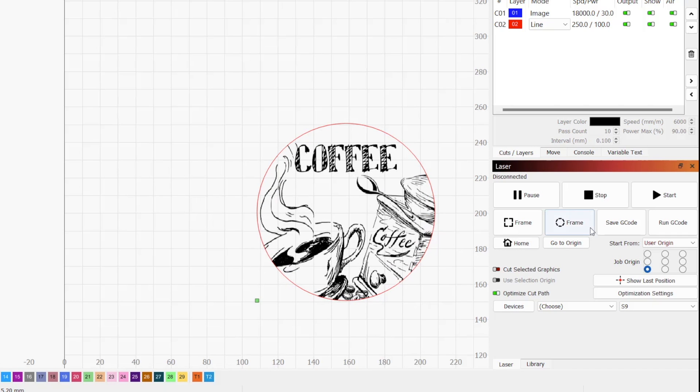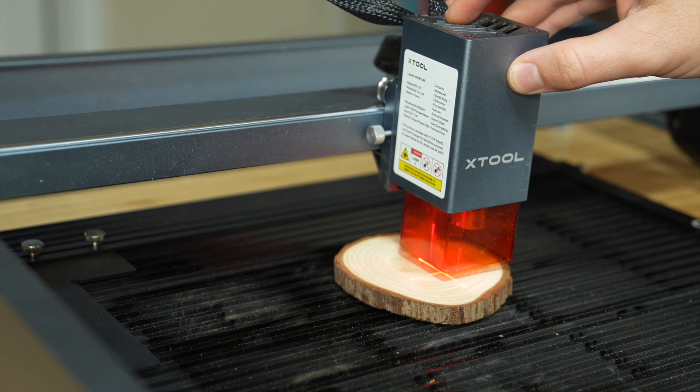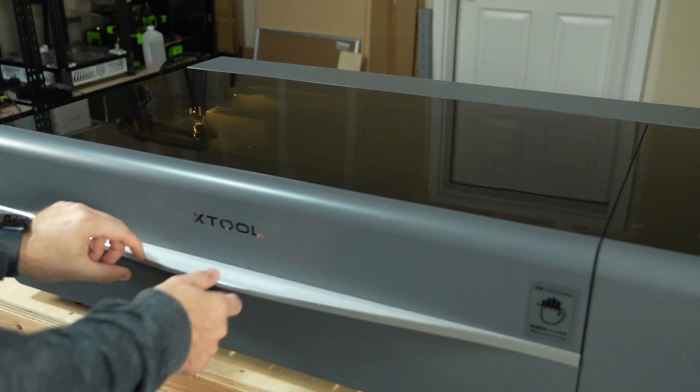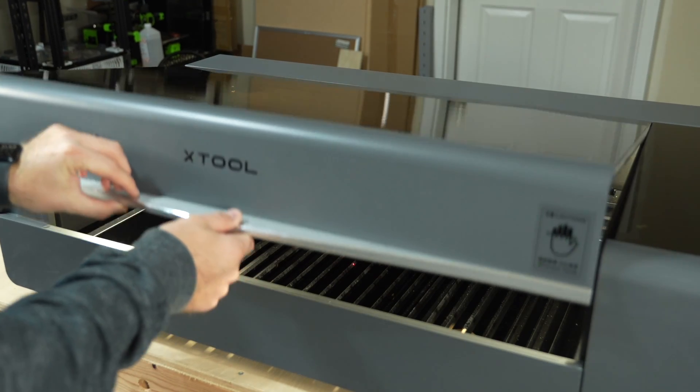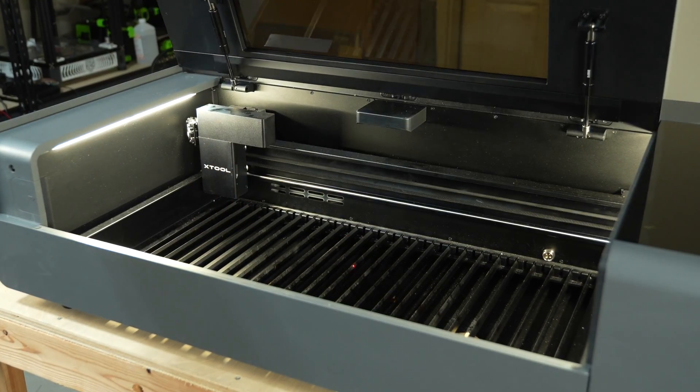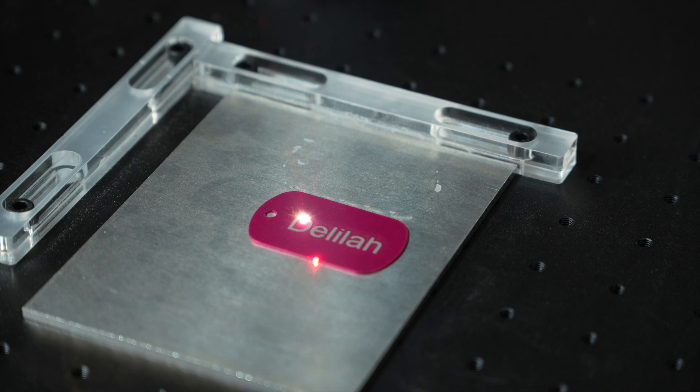LightBurn provides several options for determining where graphics in your digital workspace will output in your machine's physical work area. Often the best method to use will vary based on the machine you use, the job itself, and personal preferences.